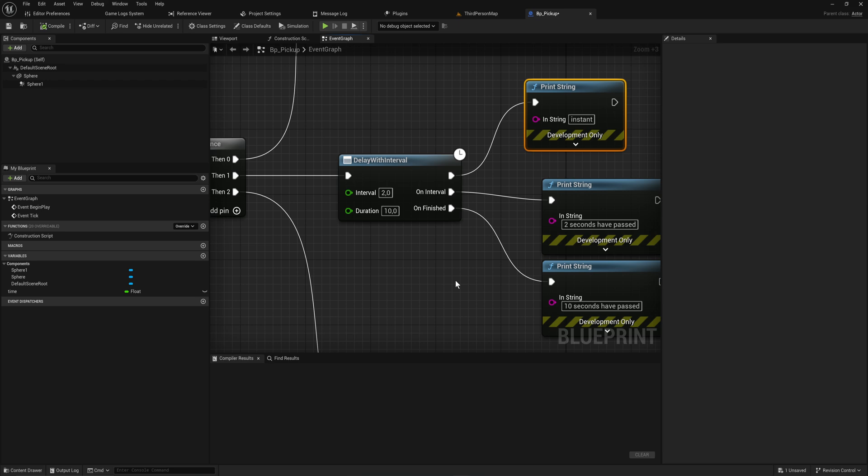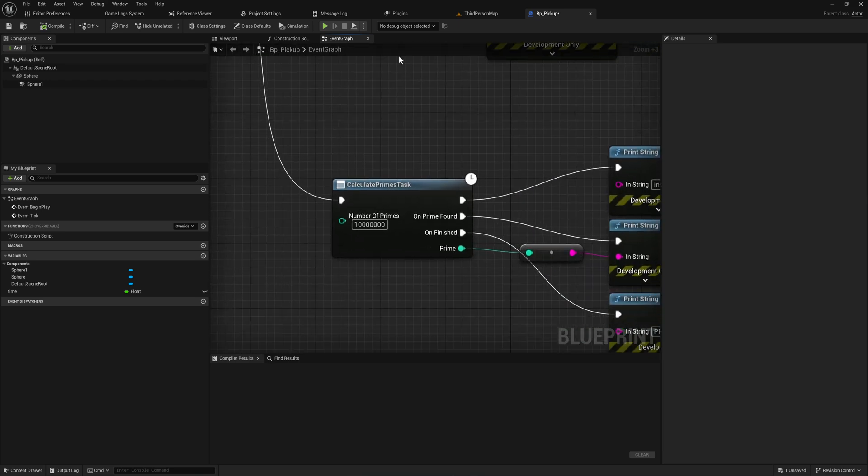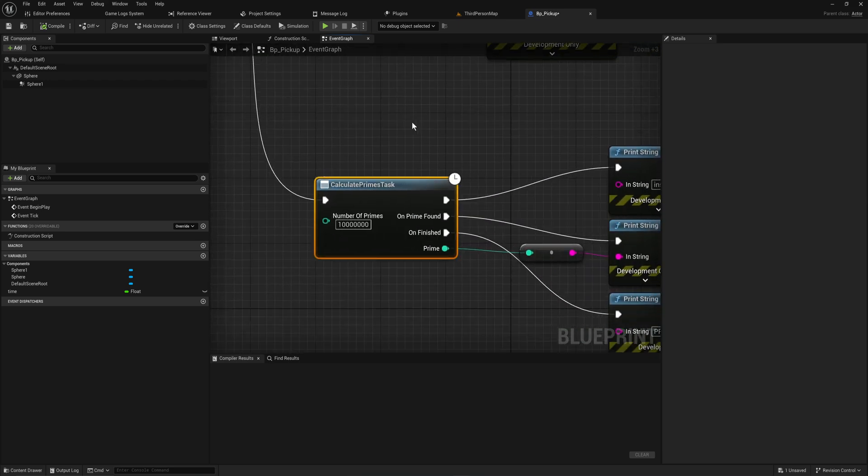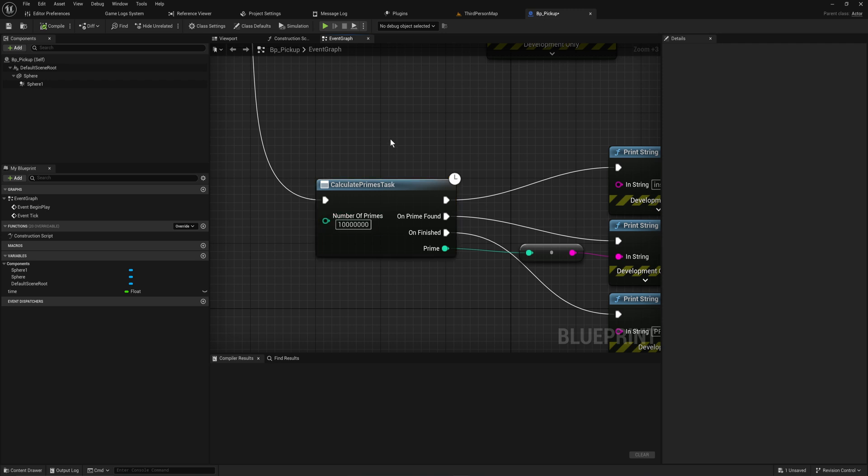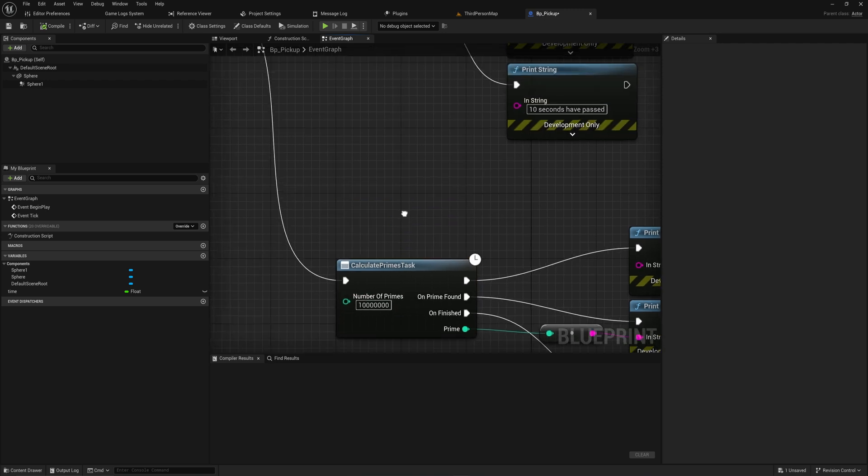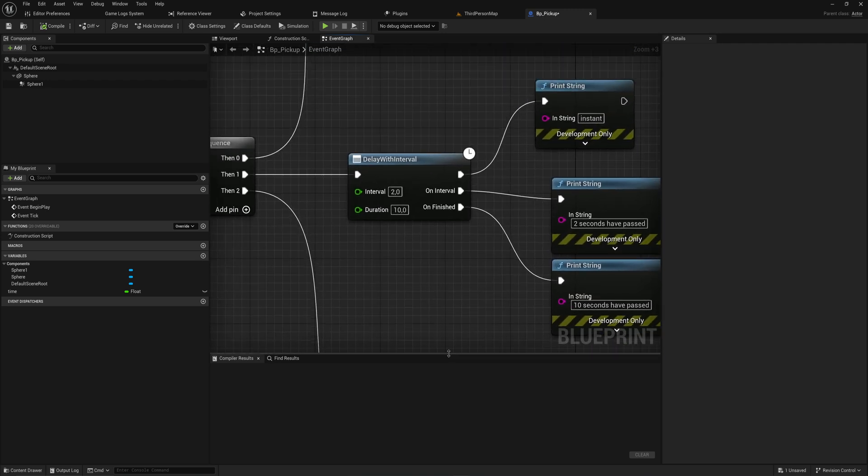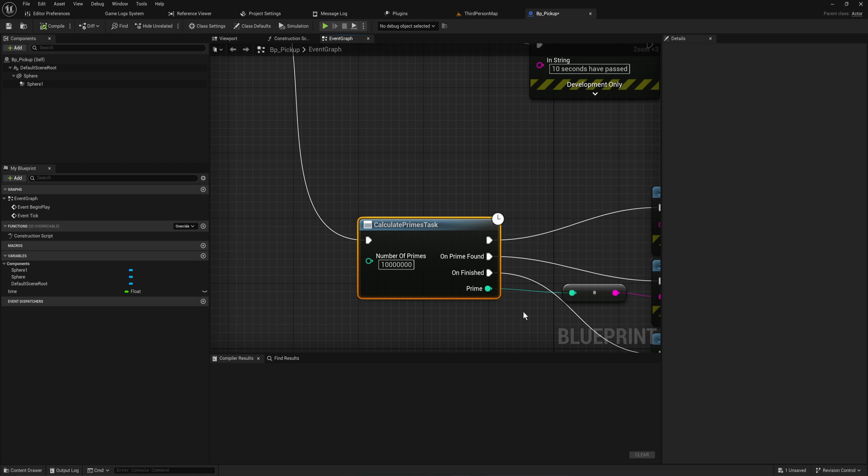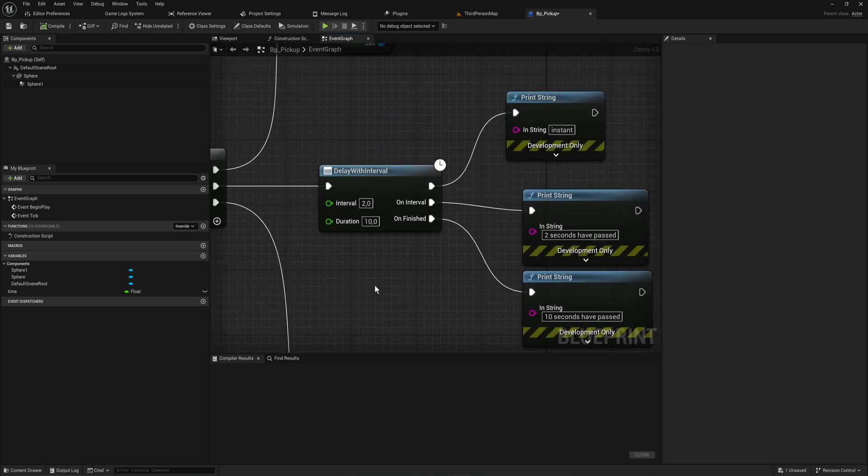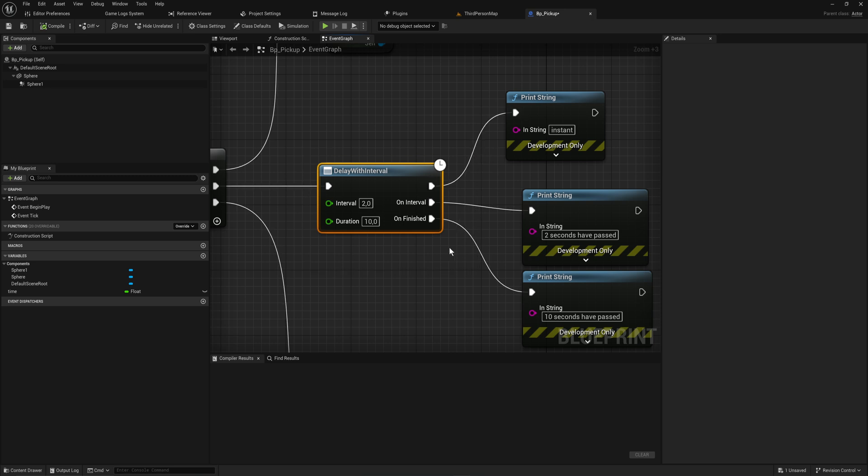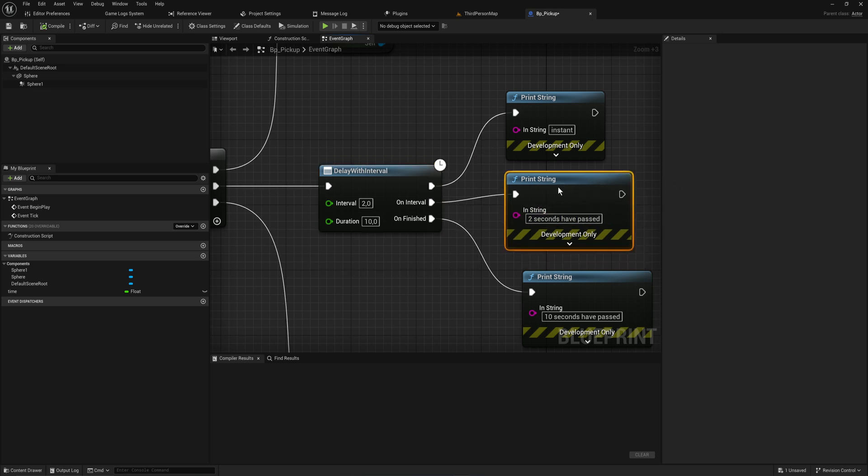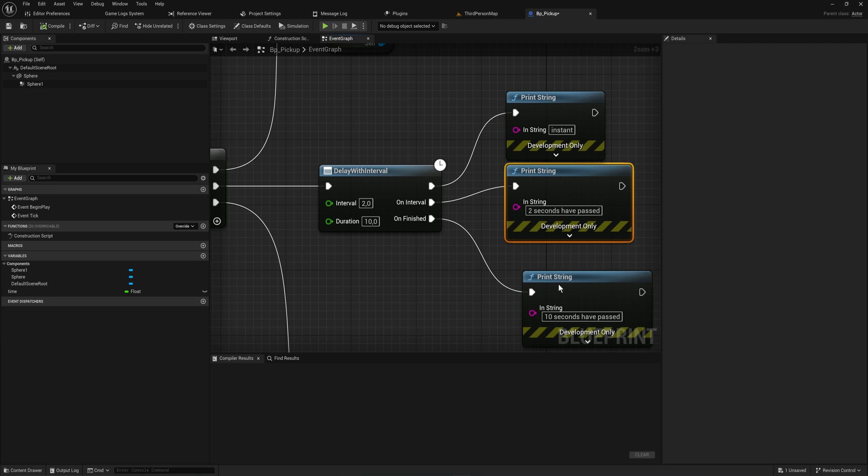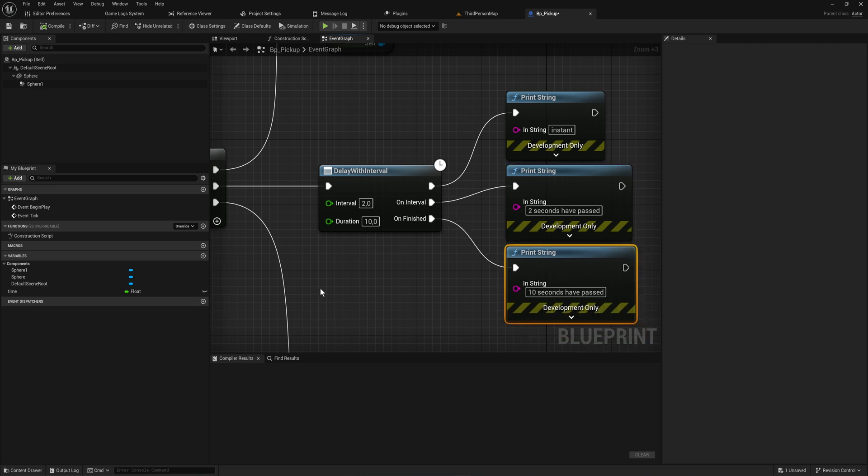Do pay in mind, while async nodes can be very complex like calculating the first 10 million prime numbers and run on their own worker thread, their default behavior is still going to be running on the main game thread. We'll make a separate video about moving work to a worker thread. For now, I just want to show you how to set up a fairly simple async node to get familiar with how everything works.